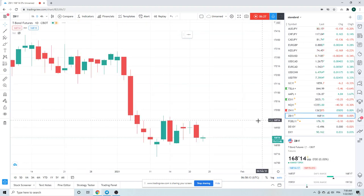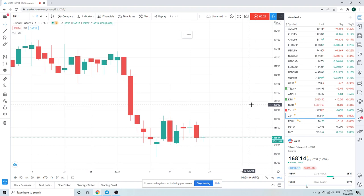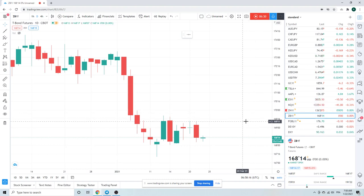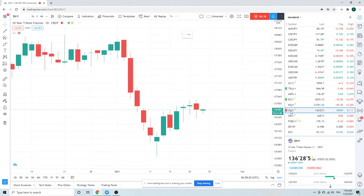ZB did not get paid yesterday. Annoying. It's going lower. ZN, same thing, going lower.